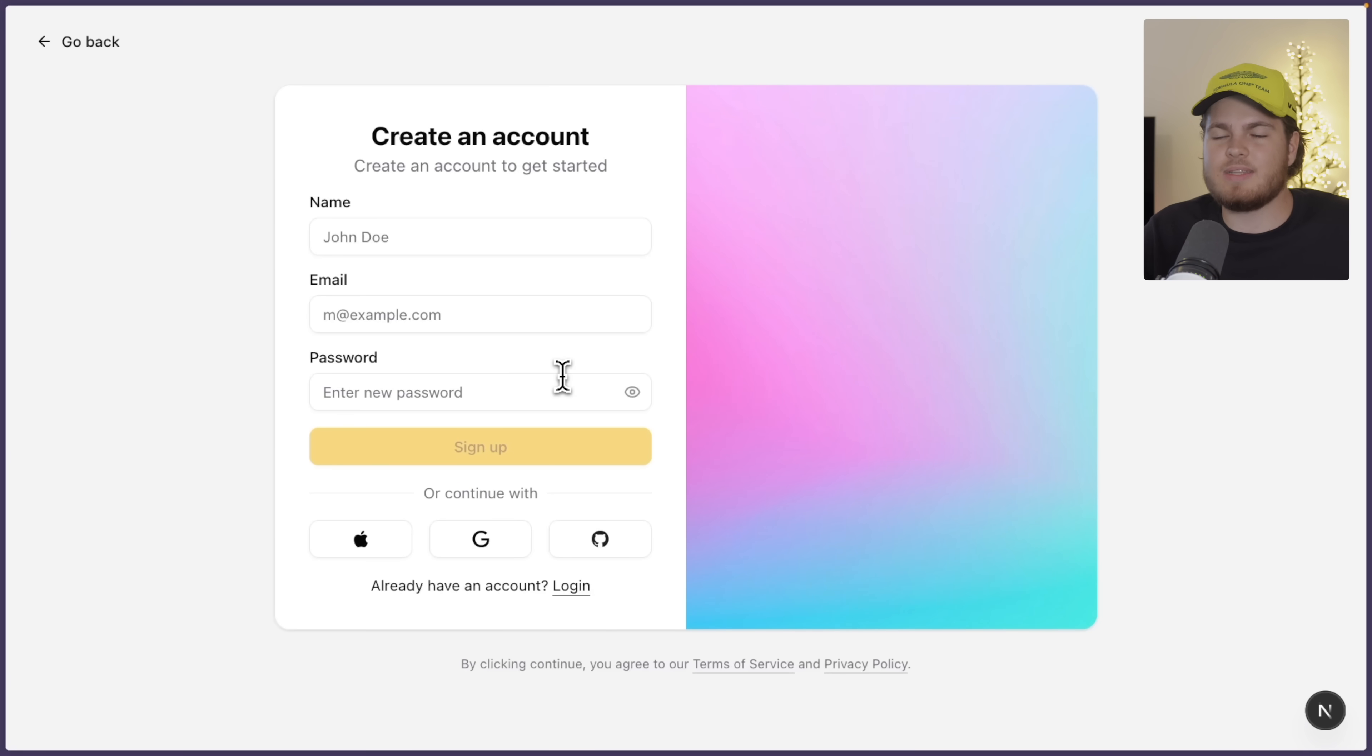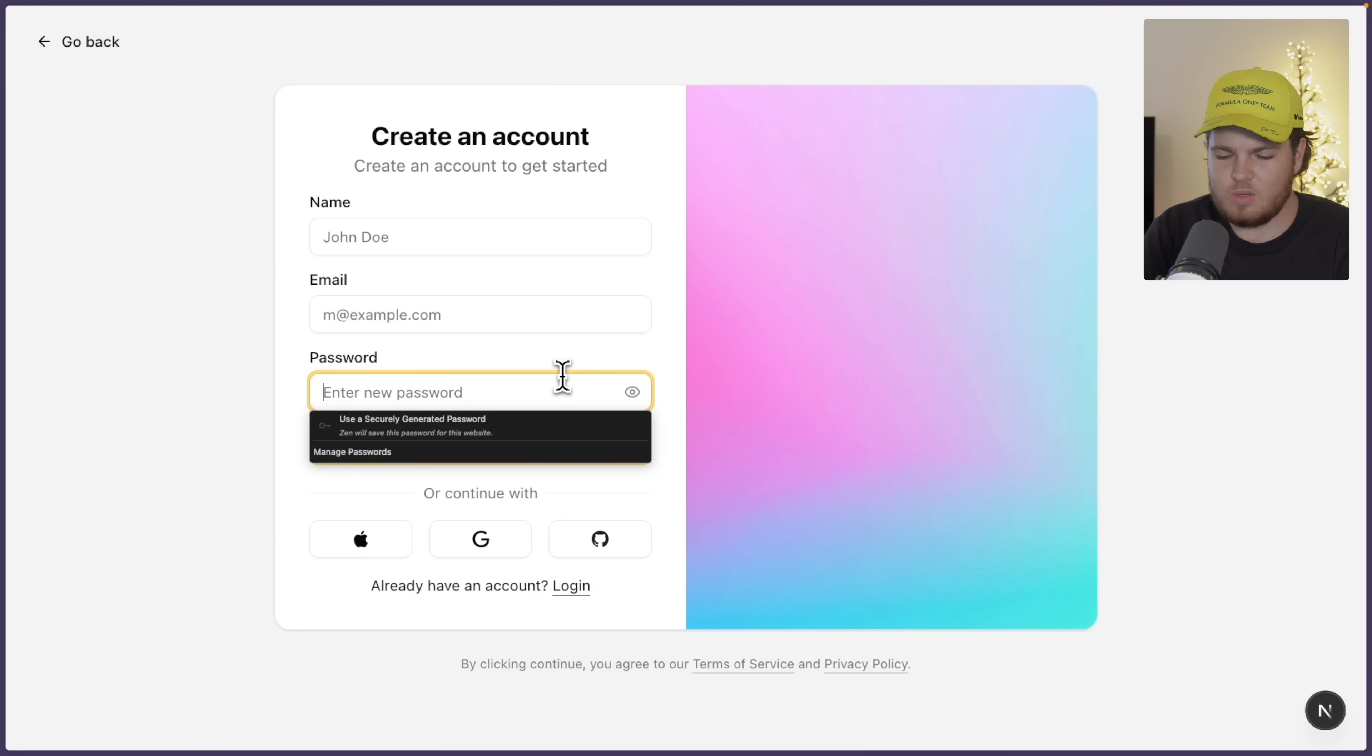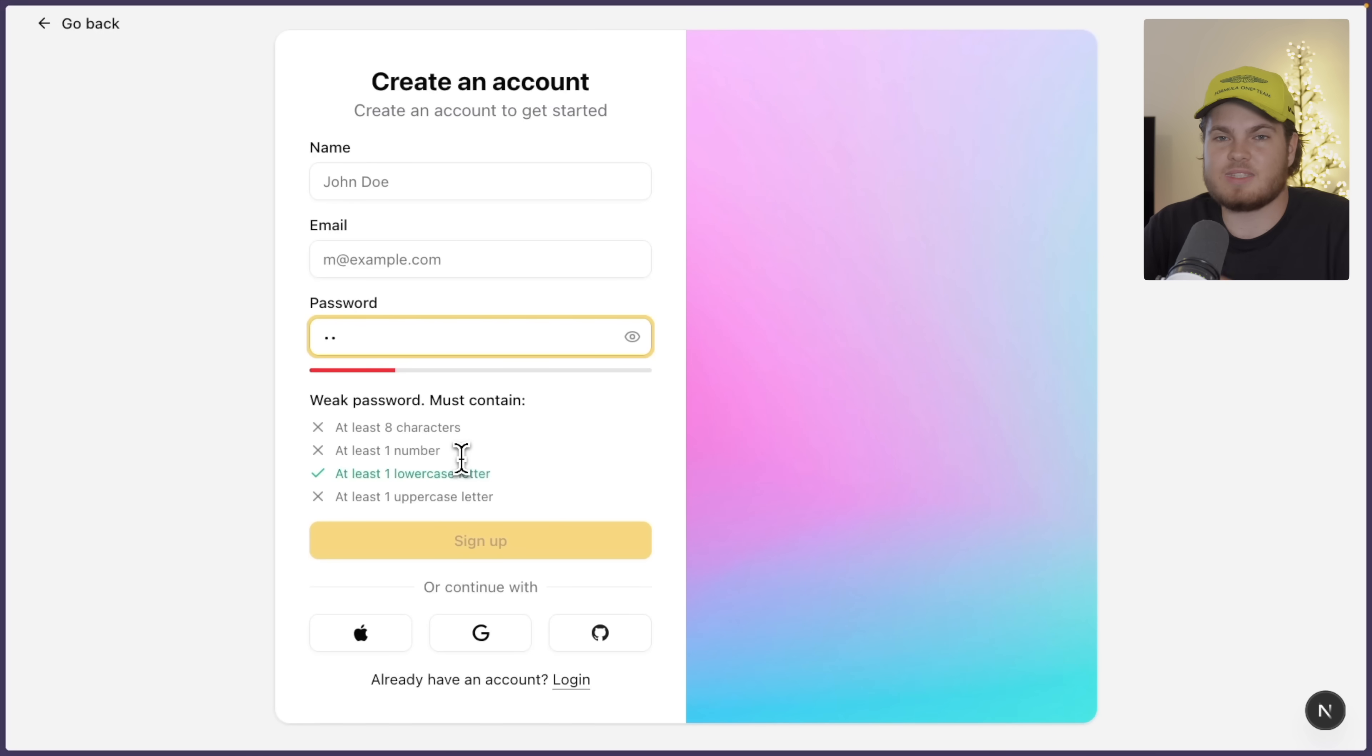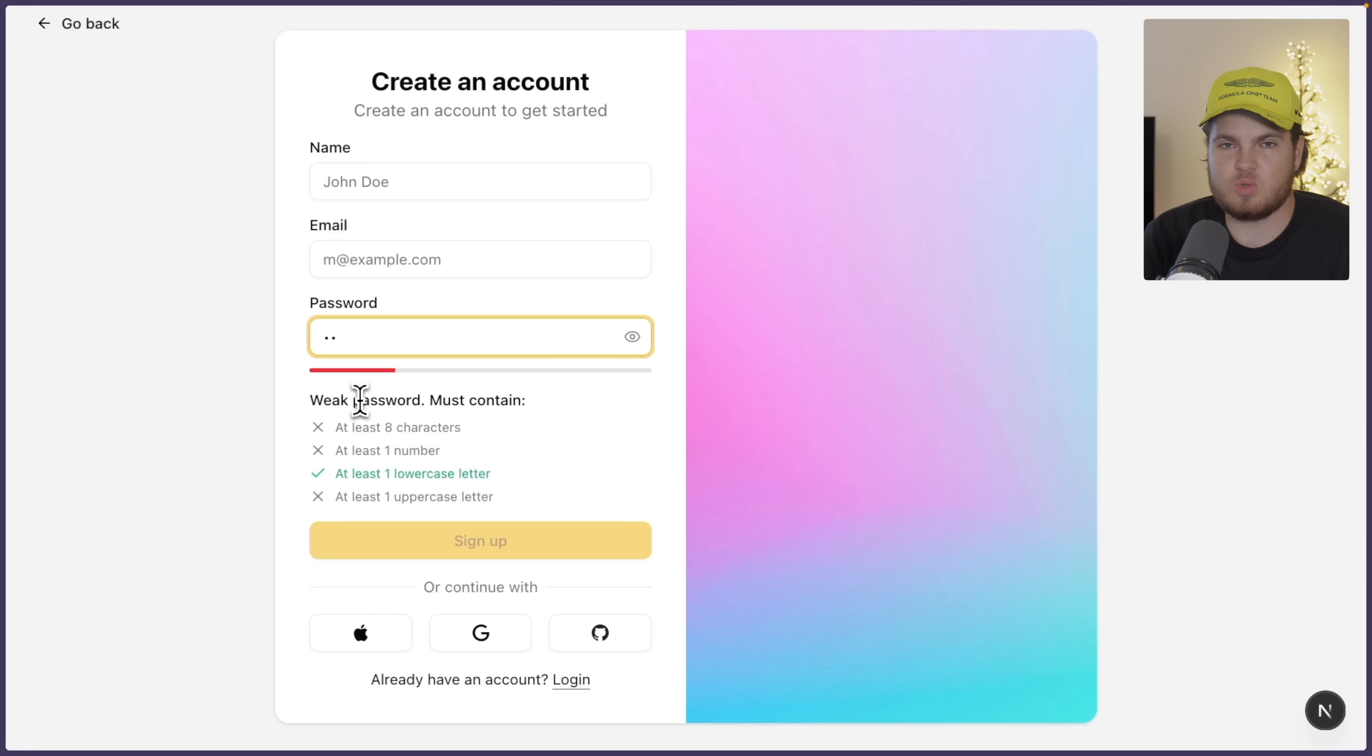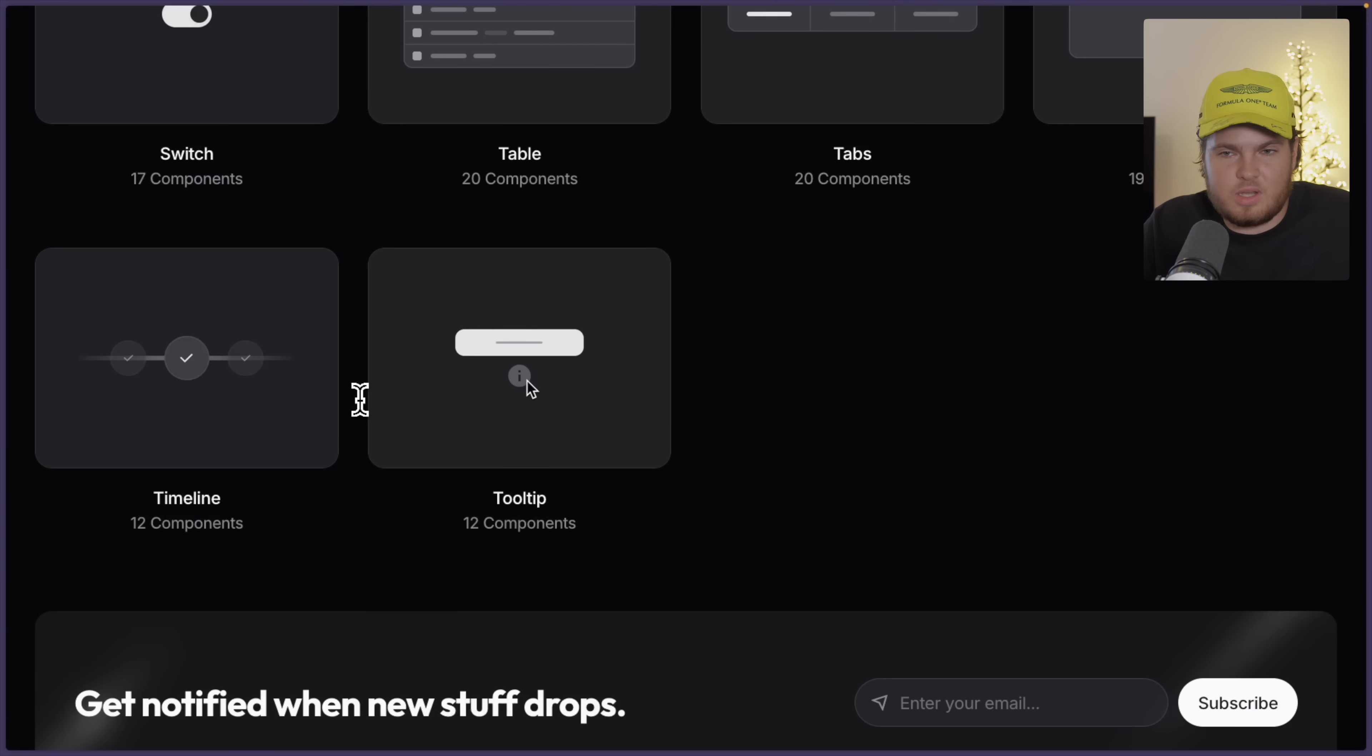And I implemented something for the password input. If a user enters a password, it shows this nice popup. And right here it says weak password. I want to have a stronger password. And as you see, if I also add more characters, it also updates. And this component was actually copied from OriginUI.